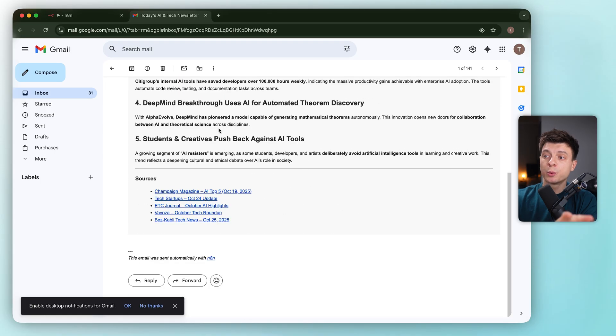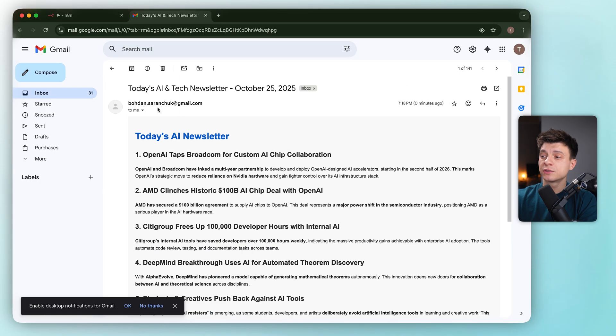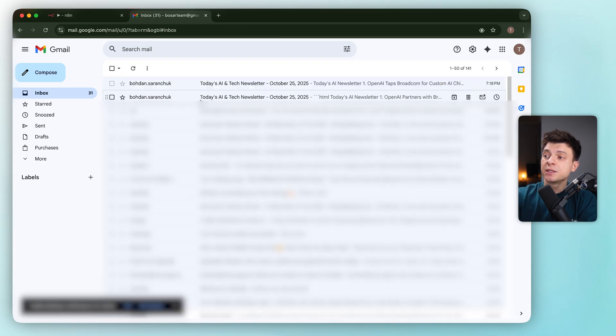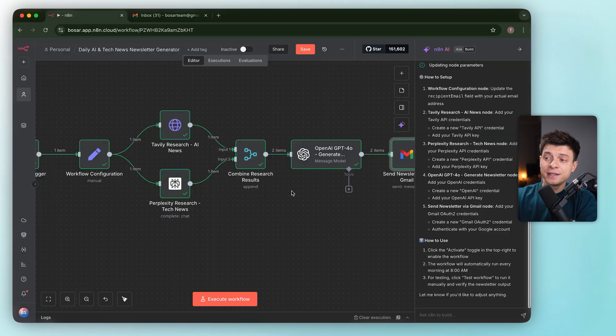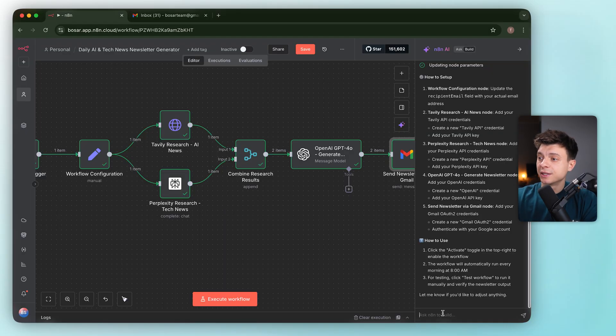Overall the workflow works after our Gmail fix, but we still need to properly merge results into a single payload before formatting and sending. Let's see if the AI builder can clean this up.